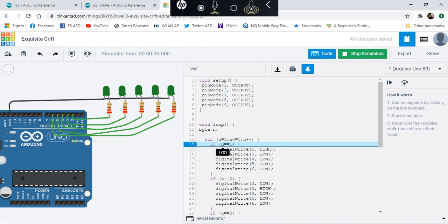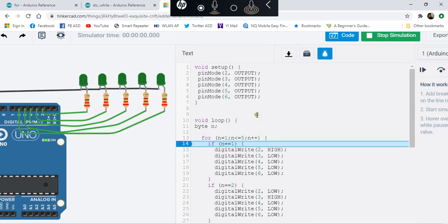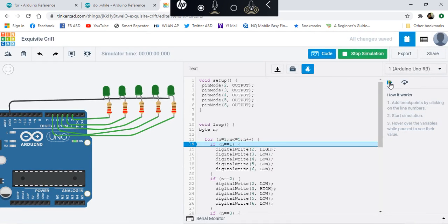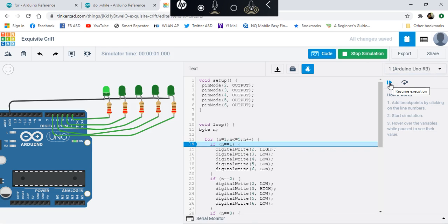If we point there, we should see that n is currently 1. Let's proceed to resume. Then it should stop again in that area which we call a breakpoint. Let's check - it's 2 now.